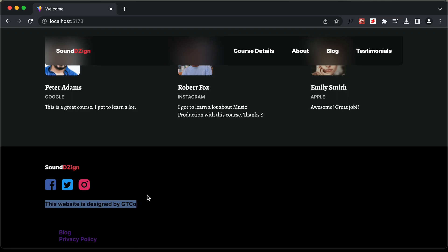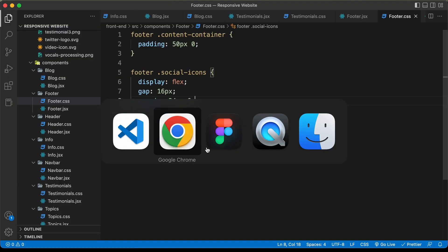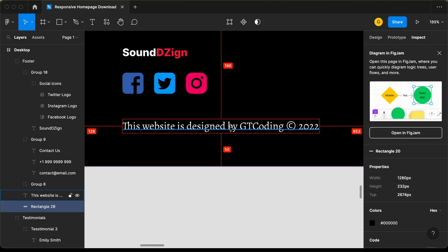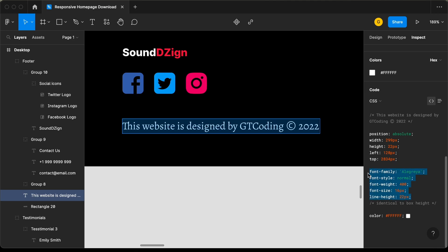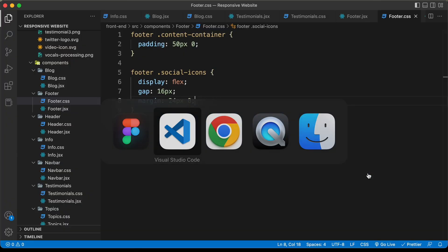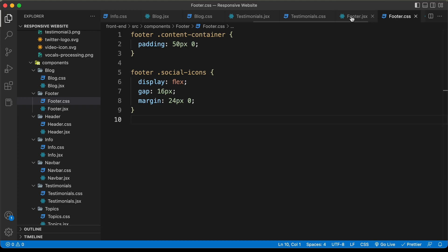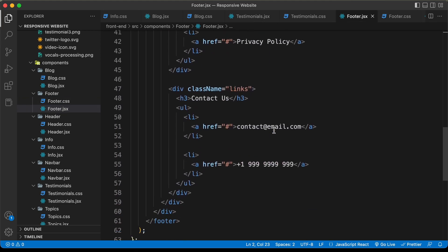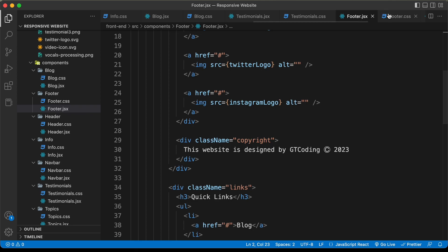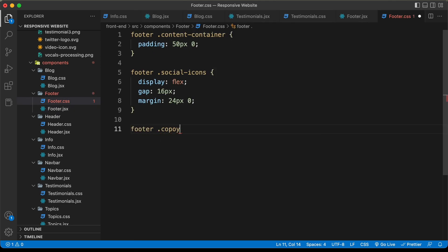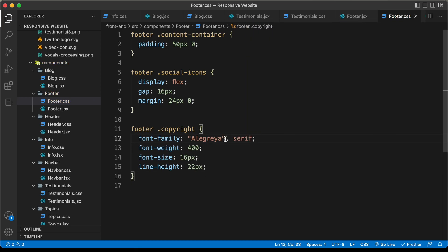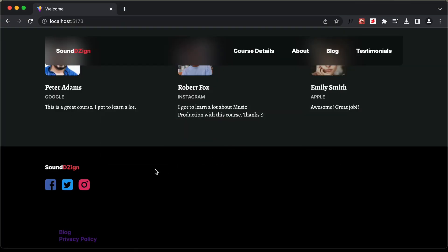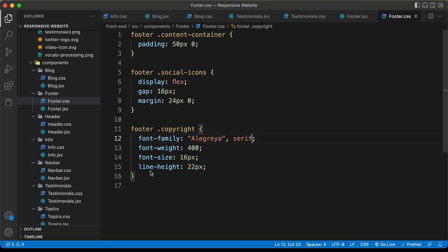Now let's style the copyright text. Going back to the Figma file, let's select it and get the styles. I'll copy all these styles and paste them for the copyright division with class footer copyright. I'll add serif here. Now for all the text inside our footer, we need to set the color to white, so let's type footer a and set the color to white, and also set the copyright color to white.